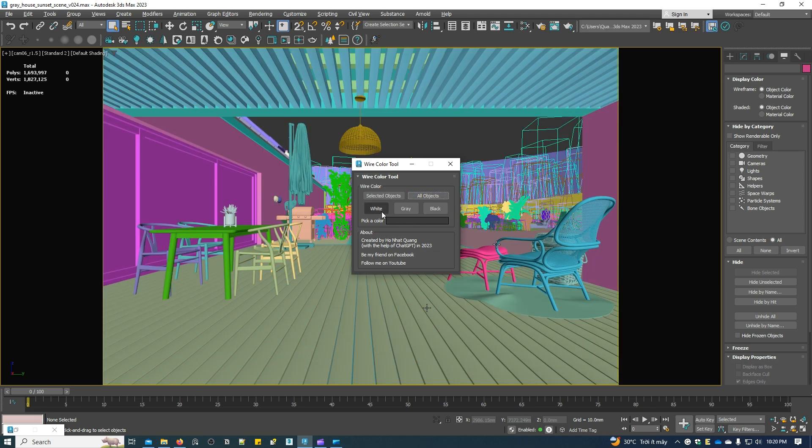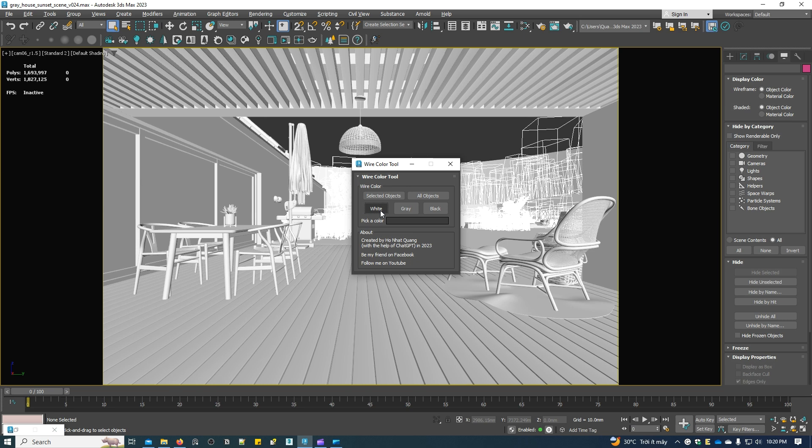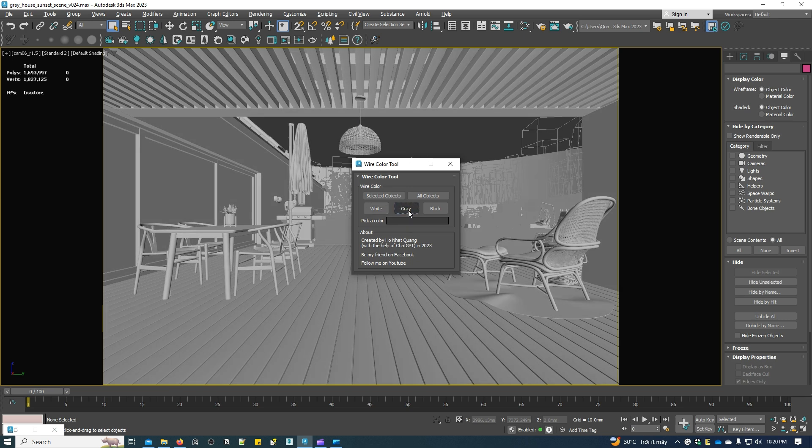The three buttons below will turn the wire color of all objects white, gray, or black.